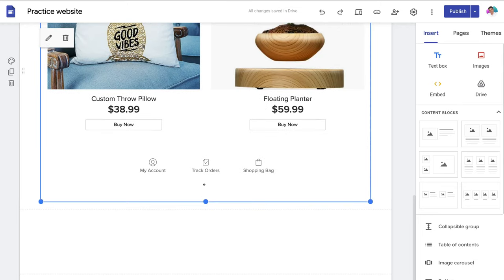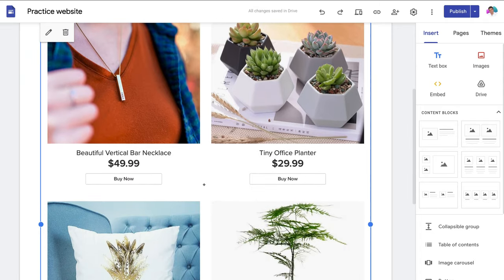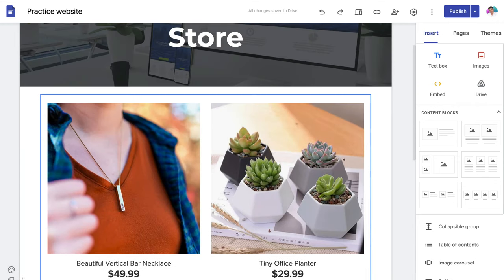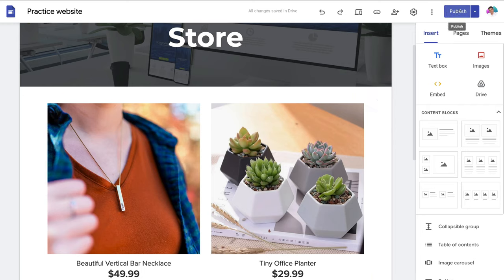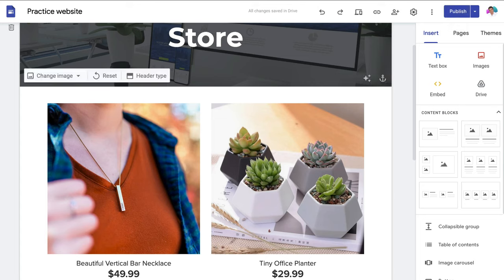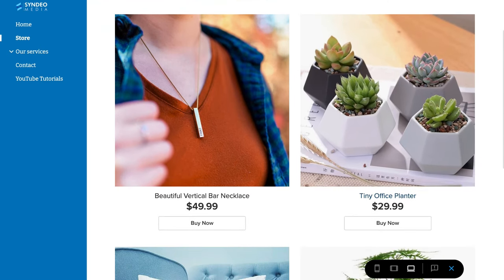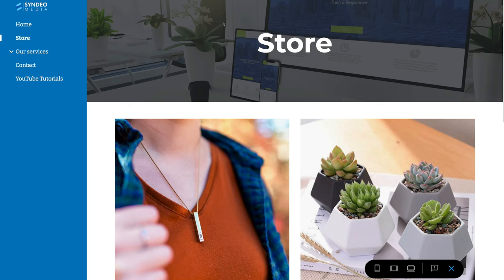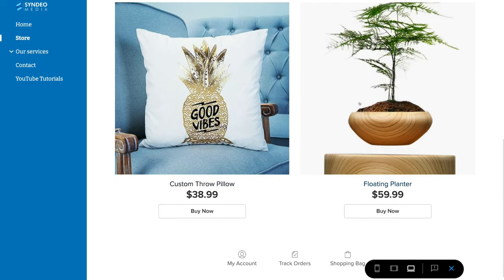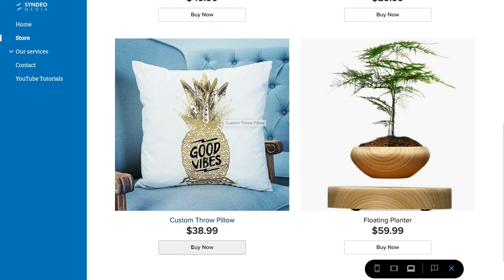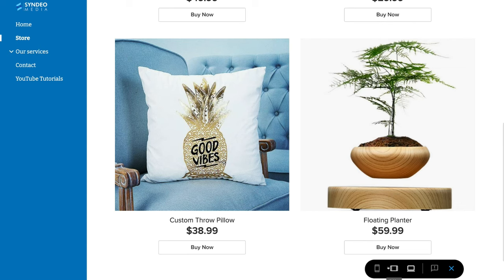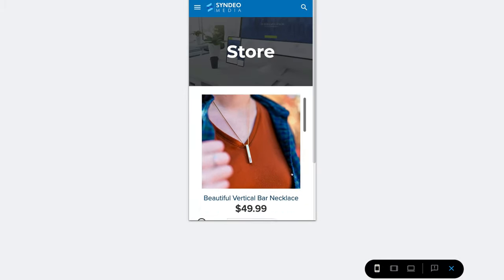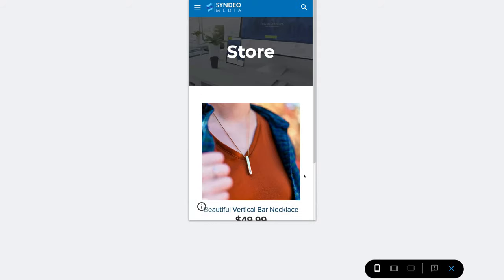You can see our online store is now complete. Let's quickly preview what it looks like before we publish. Click preview — our online store is now live and responsive on our Google Site. On the left-hand side, the store page is selected and we can see the four products we added in Ecwid. Make sure your store is responsive across devices — go ahead and select tablet and then mobile. Our online store is extremely responsive across all devices.